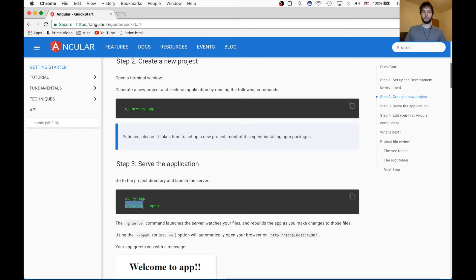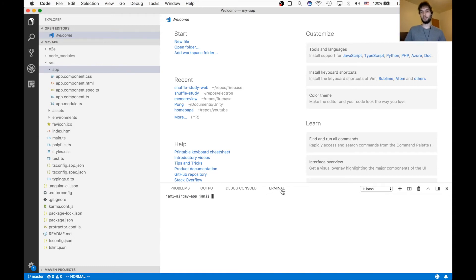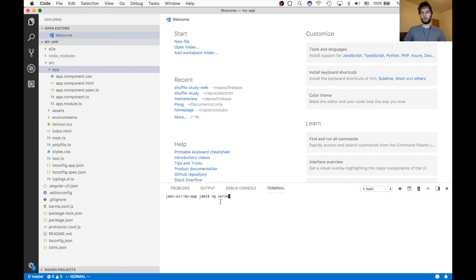So we'll copy this, ng serve. And make sure you're actually in the directory of your project. I am because I opened the project and the terminal defaults to whatever project you're in. So it's my-app. So I'm going to paste in ng serve.